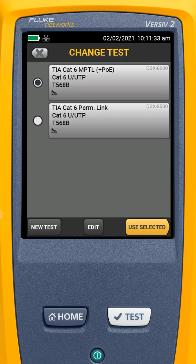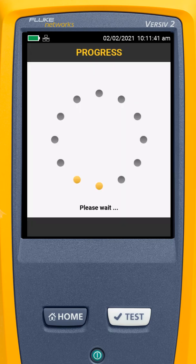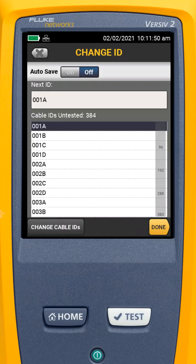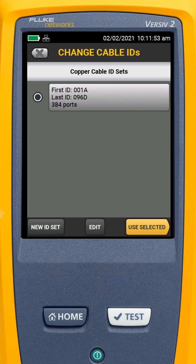We'll cover that in a different video. But this is how we set up our MPTL test. We're going to go ahead and say Use Selected. Now, let's say these tests used a different set of cable IDs — in that case, I can select my cable ID and say Change Cable IDs.